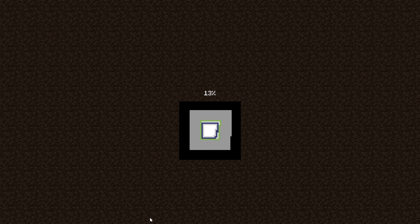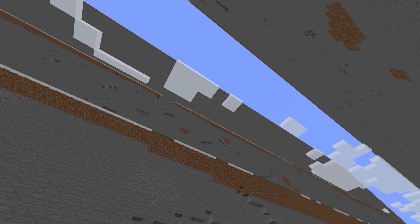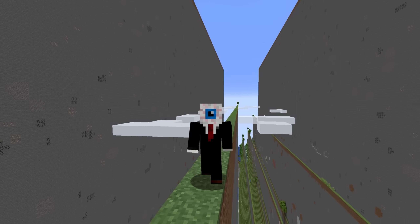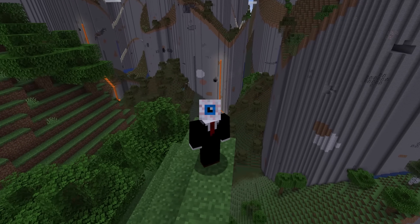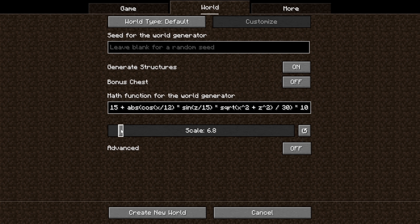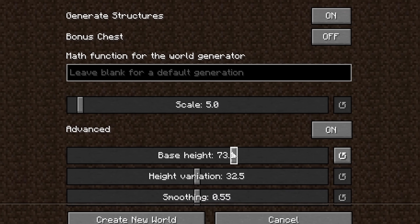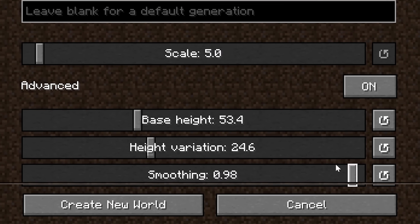This is where you'll be making the majority of the magic happen. Even the most simple inputs can result in some pretty crazy stuff, but of course it can also make things far more complicated. Before we get into that, I'll quickly touch on a few of the other options here. You've got a scale slider, which essentially shrinks the grid the world generates on, even vertically. For example, these two worlds are using the exact same input. Also, within the Advanced tab, you can change the base height of the world, the height variation, and the smoothing.